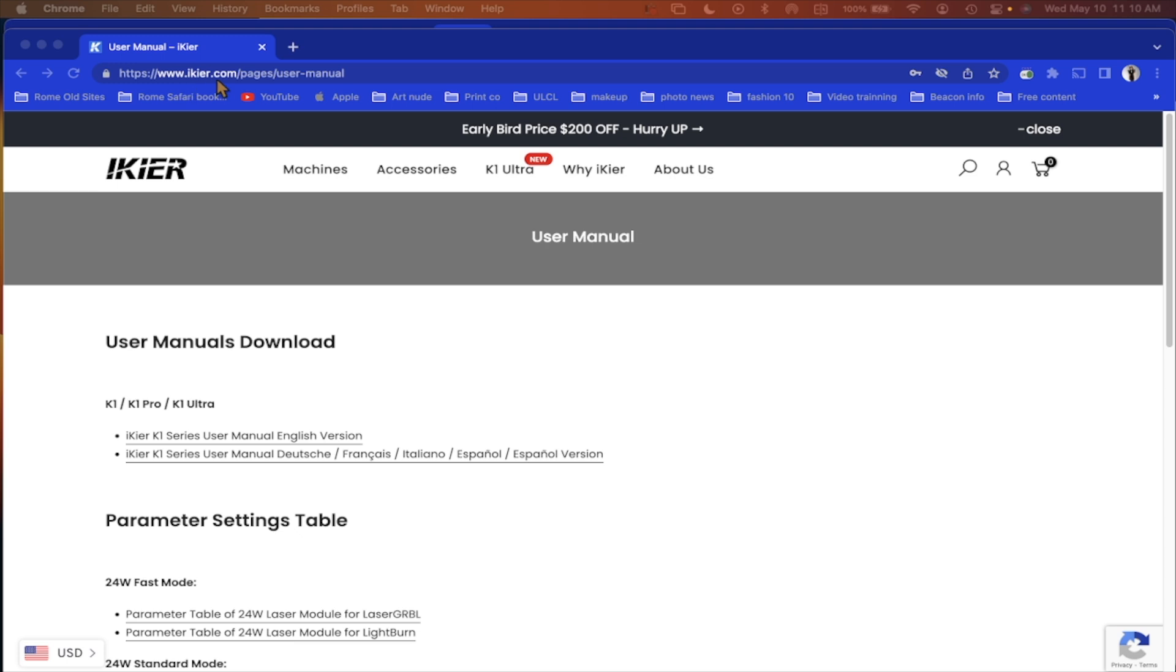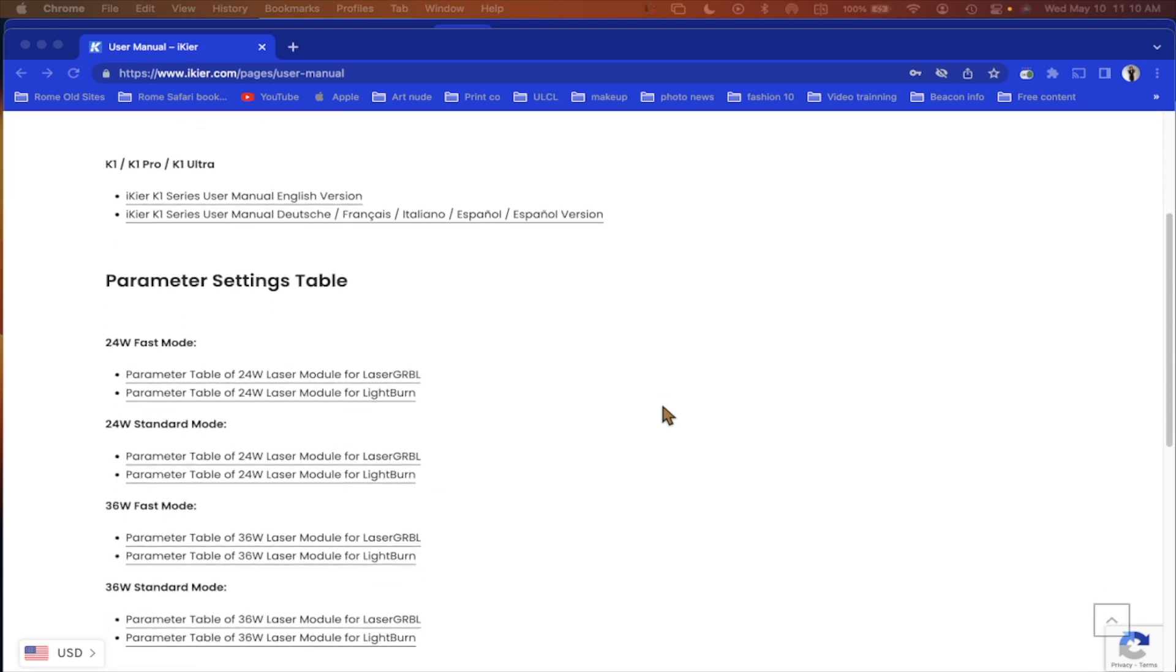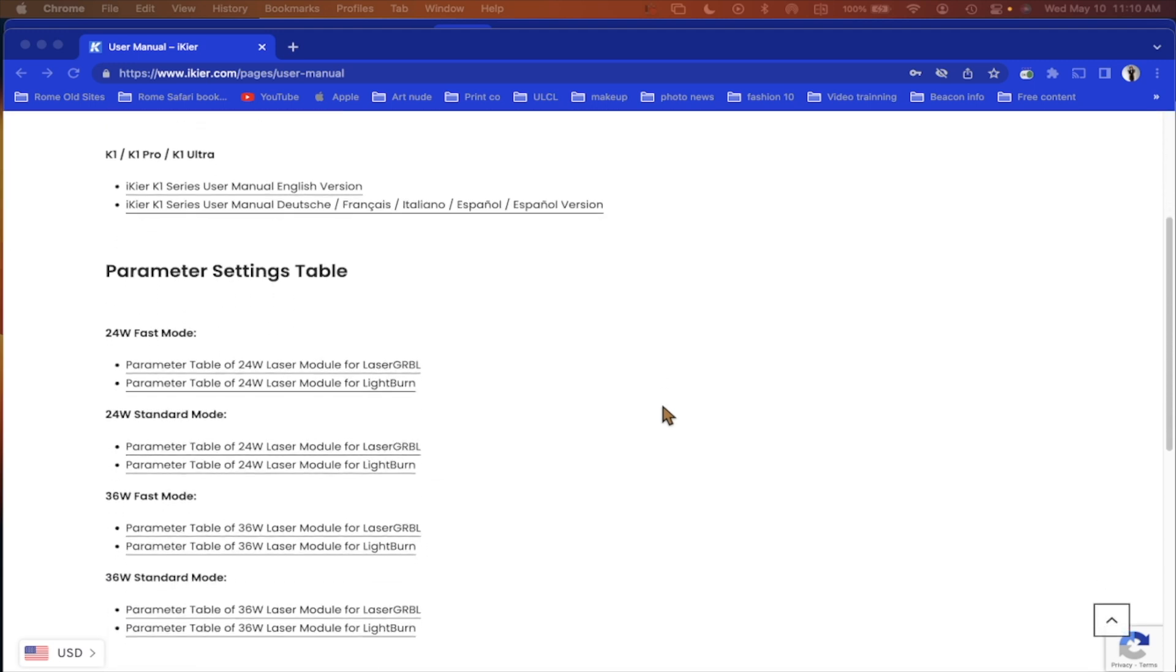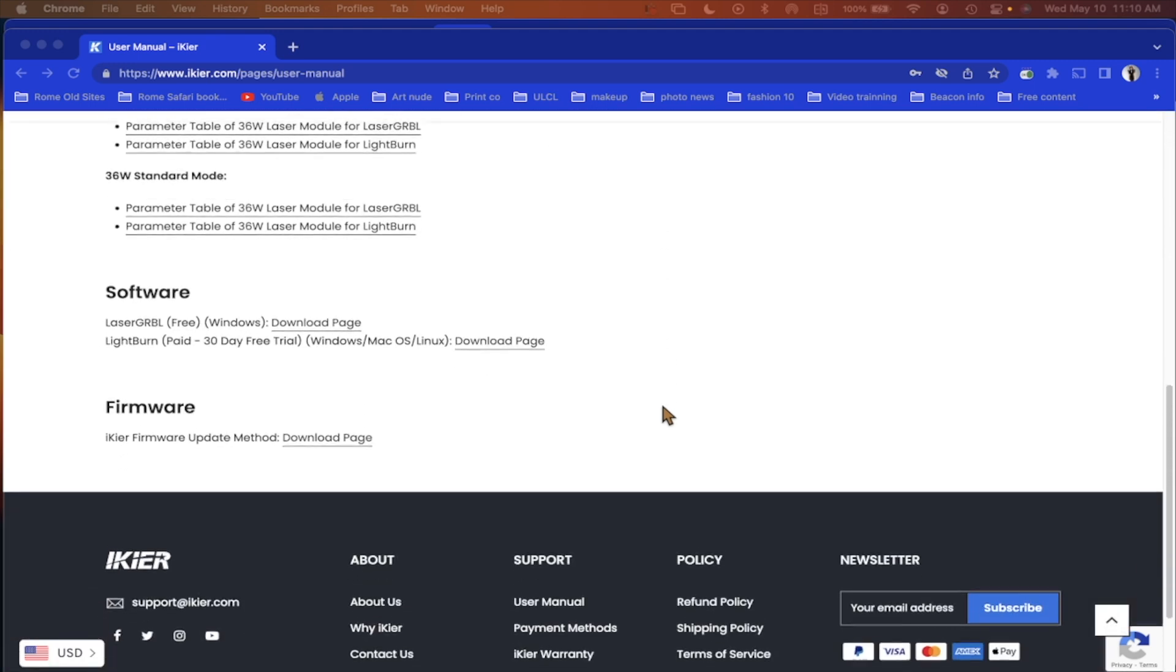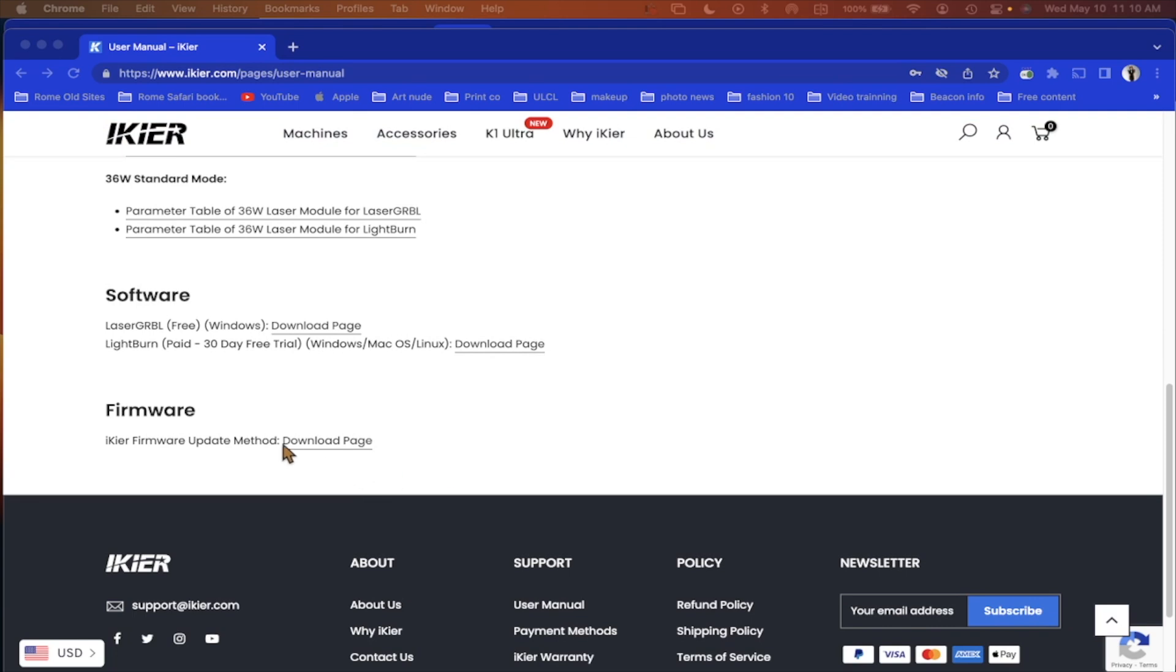So if you go over to ikier.com, I'll leave the link in the description to bring you right to this page. You can also find all your different manuals here as well. If you scroll to the bottom, you'll see right here where it says firmware. This is the most recent update. Just click on it.